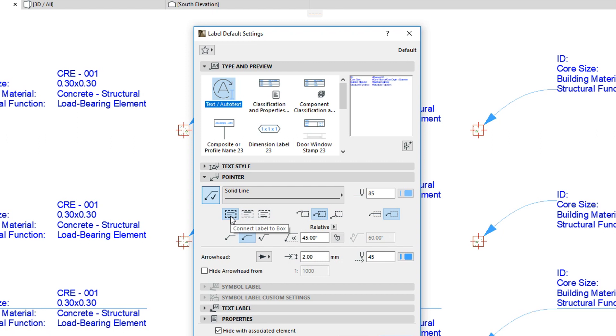Here you can choose either Connect Pointer to Label Box, Connect Label to First Row, or Connect Label to Last Row.